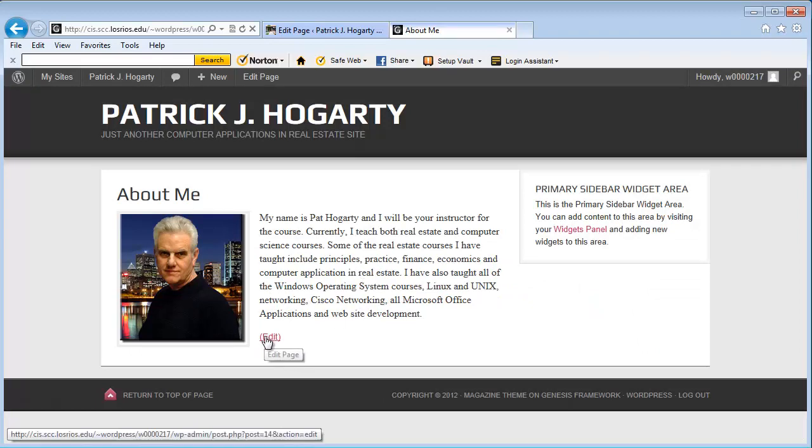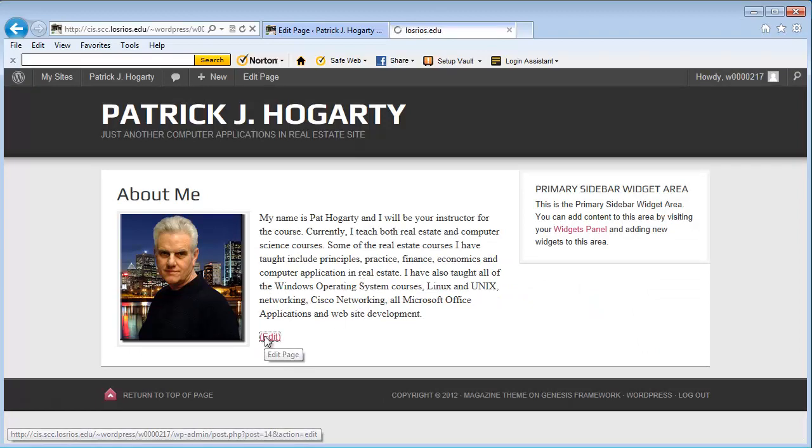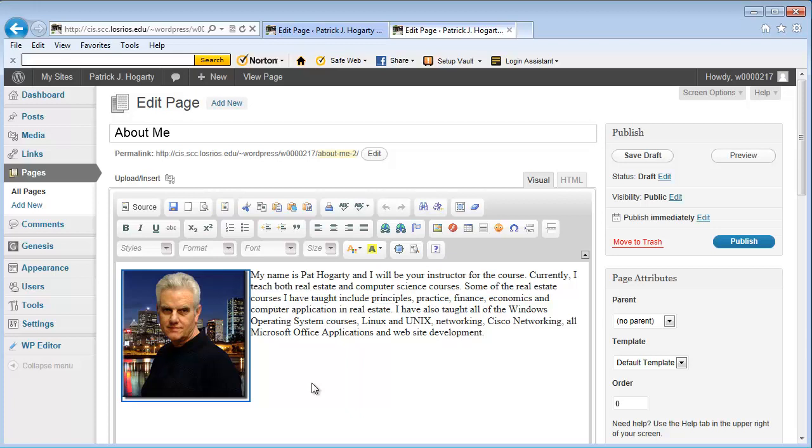And at this point I'm going to go ahead and stop. And when we come back we're going to go ahead and create a menu item that's going to be called About Me. And it's going to be up here on the page. I'll see you in a minute.